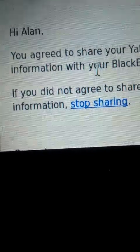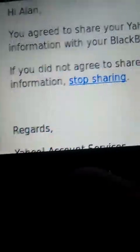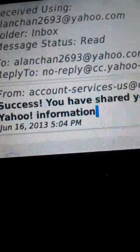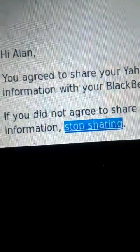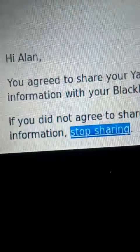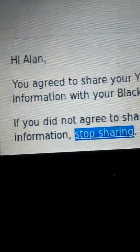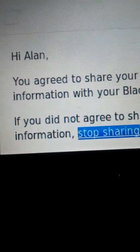This message is to show that you have successfully installed your Yahoo email account into your handphone. Thanks everyone!